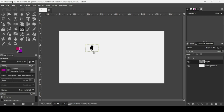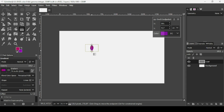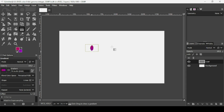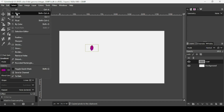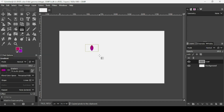Trace the gradient across the shape and press Enter. We applied it directly on the shape layer — that's fine. Before removing the selection, press Ctrl+C to copy the pixels to the clipboard. Then go to Select > None to remove the selection.